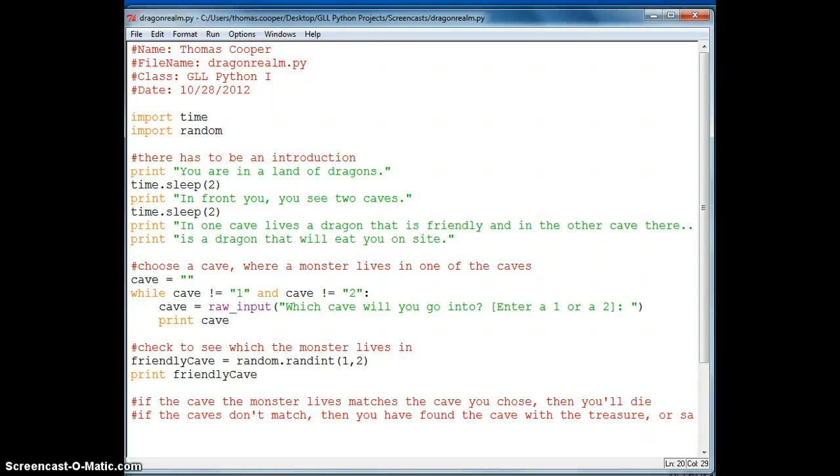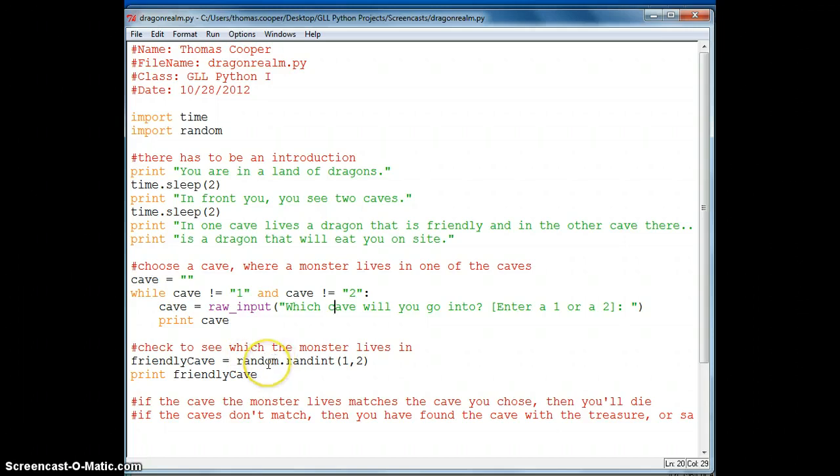Welcome everyone to part 2 of our text-based adventure game. In the first video we did a basic introduction using print statements that guides the user to two caves. The user has to choose between entering one of the caves.